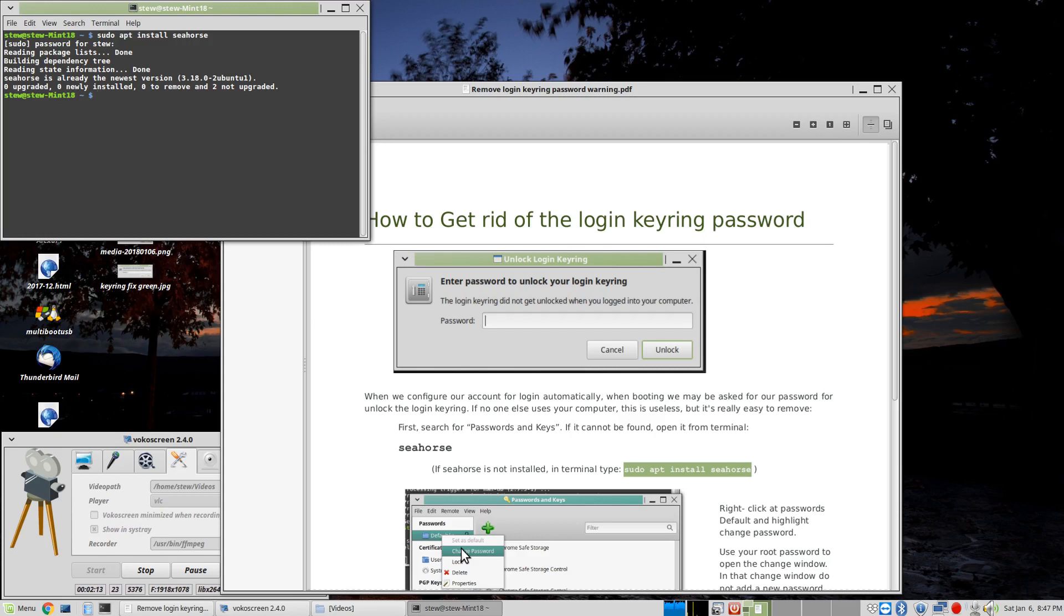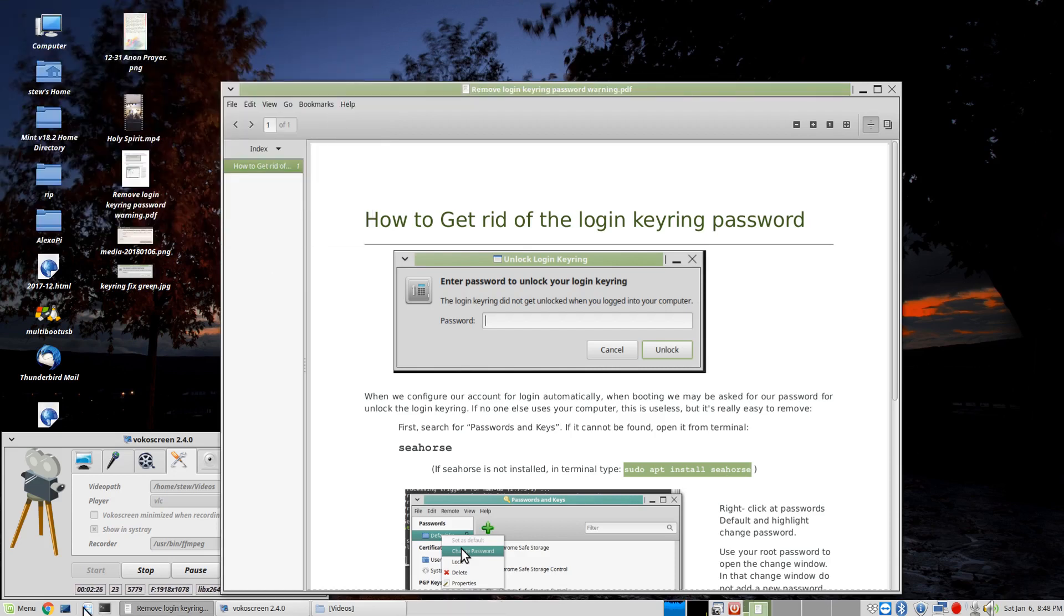hit enter to say yes, and it will be installed. Since mine's already installed to the latest version, it's not going to upgrade it or change it. So, that is in here.